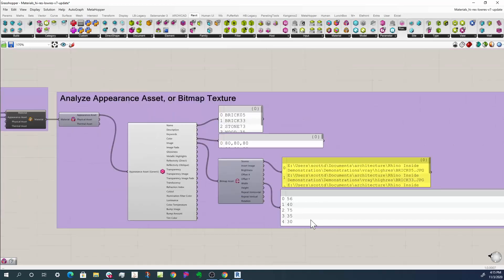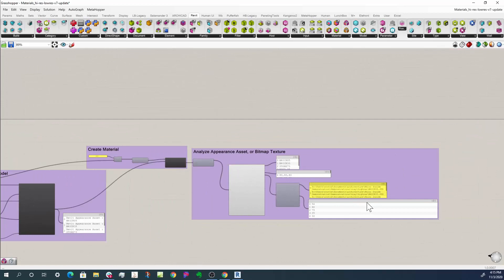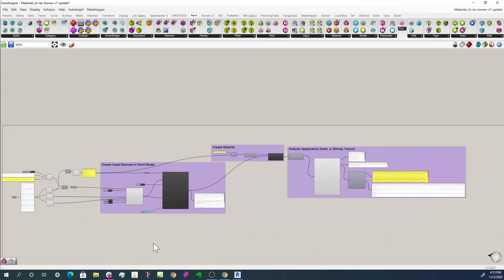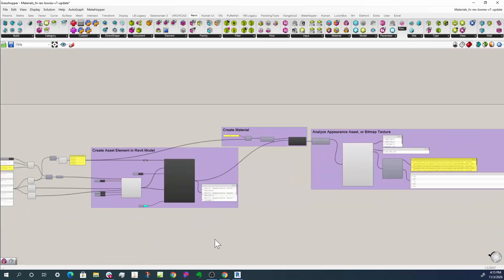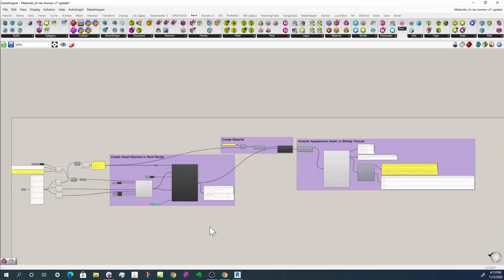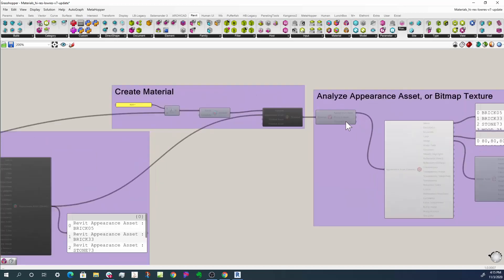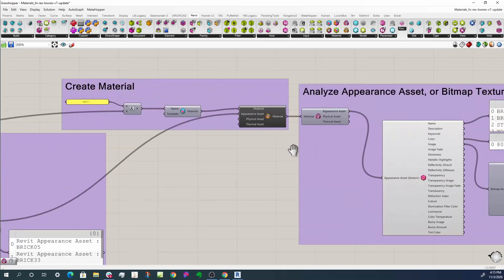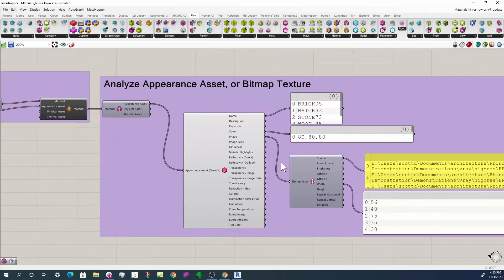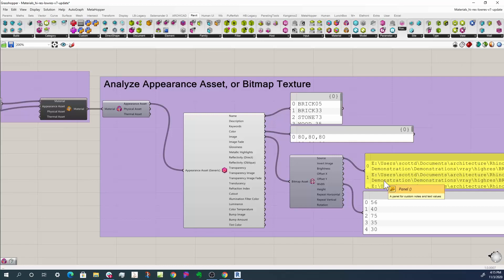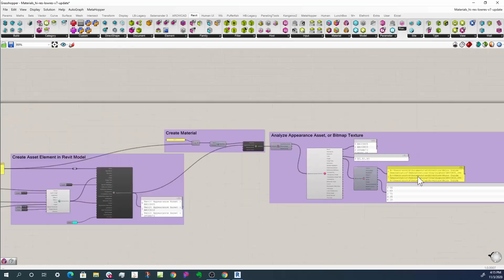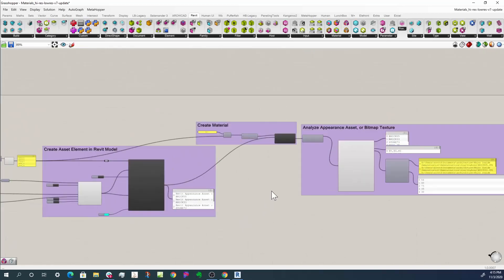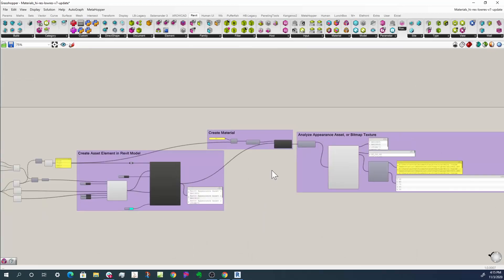And so that's generally how you can put render materials together. You have appearance assets that need to be assigned to the larger container of a material. Those can be assigned to objects, or if you want to analyze a material, you can also pull a material apart and decide what it has in it. Obviously replace the properties that you want all using Grasshopper and Rhino Inside Revit. Thanks.